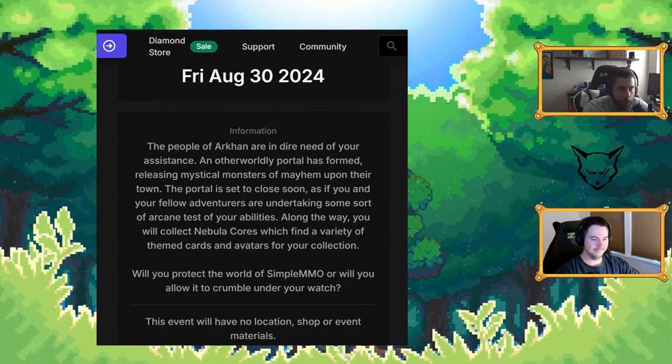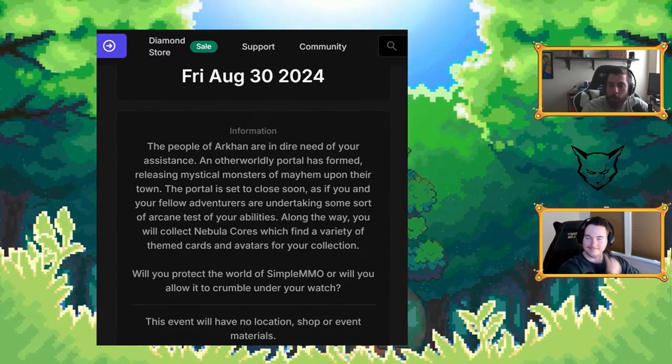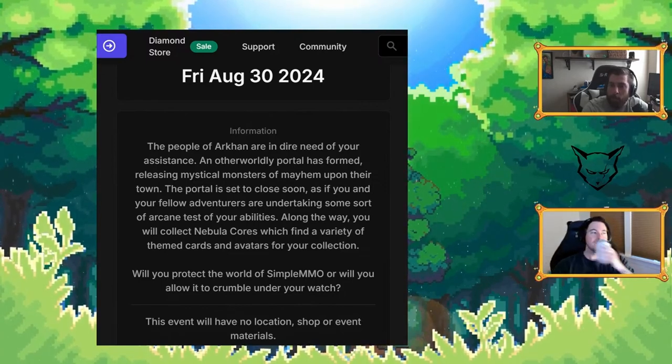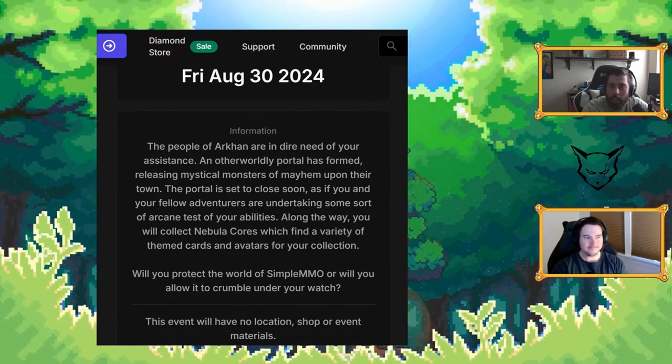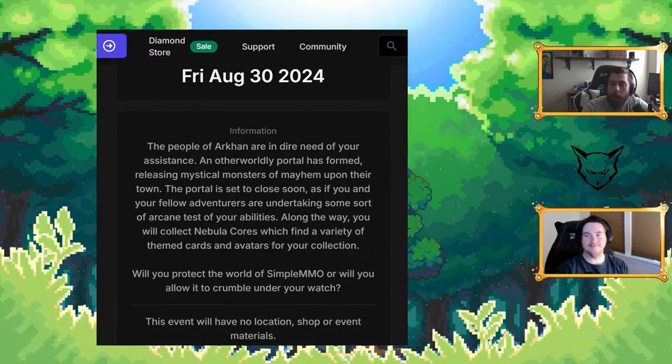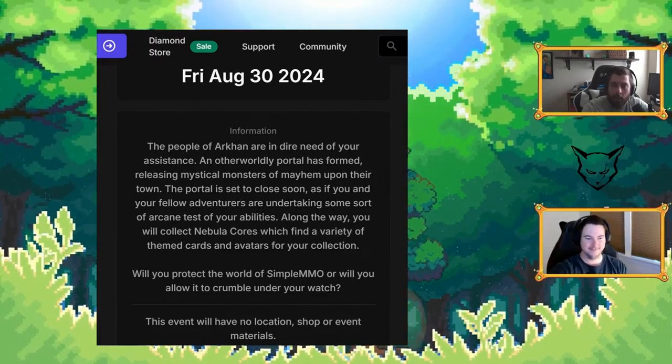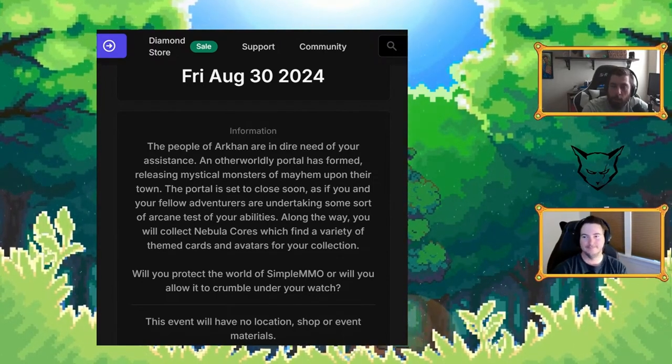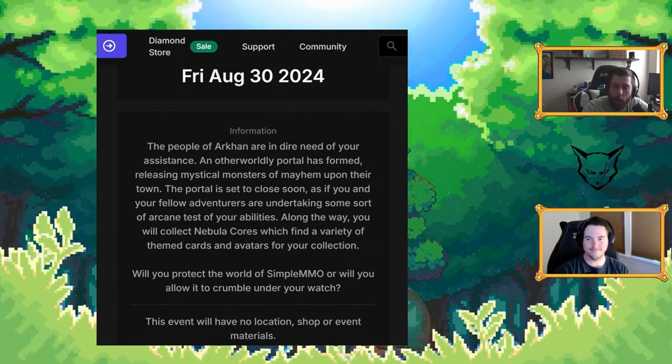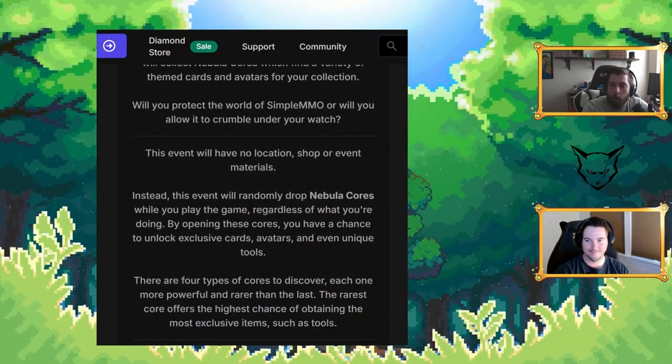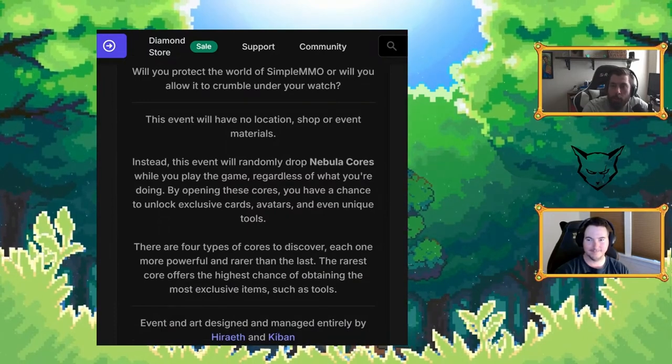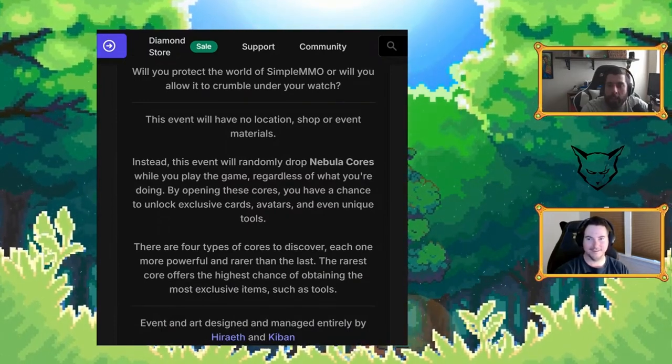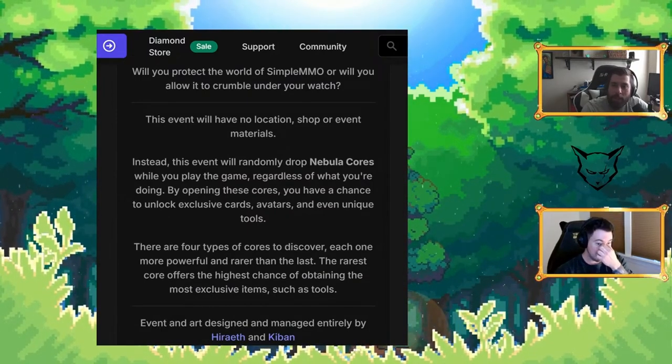Here's a little information for you. The people of Arcan are in dire need of your assistance. An otherworldly portal has formed releasing mystical monsters of mayhem upon their town. The portal is set to close soon in two weeks as if you and your fellow adventurers are undertaking some sort of arcane test of your abilities. Along the way you'll collect Nebula Cores which find a variety of themed cards and avatars for your collection. Will you protect the world of Simple MO or will you allow it to crumble under your watch?